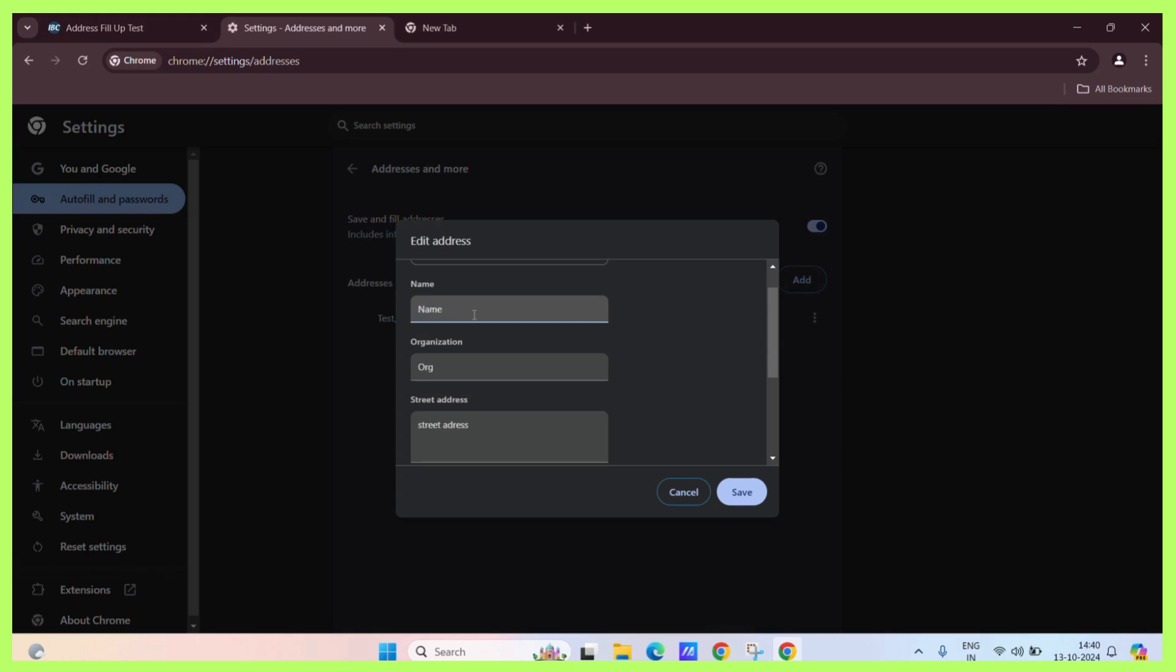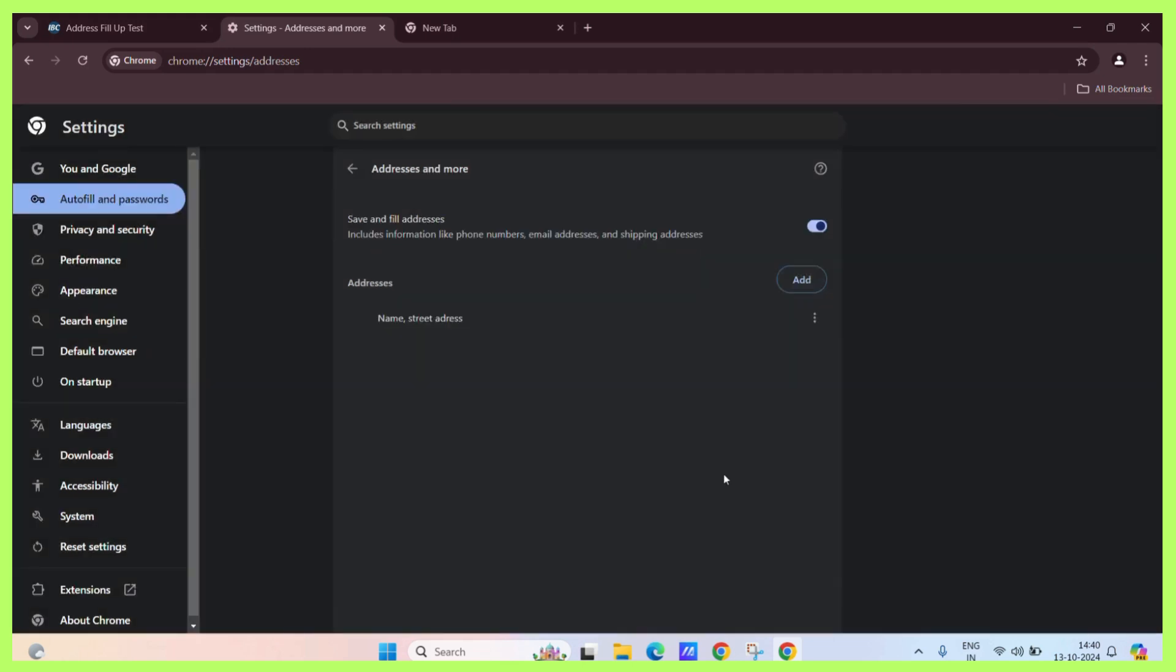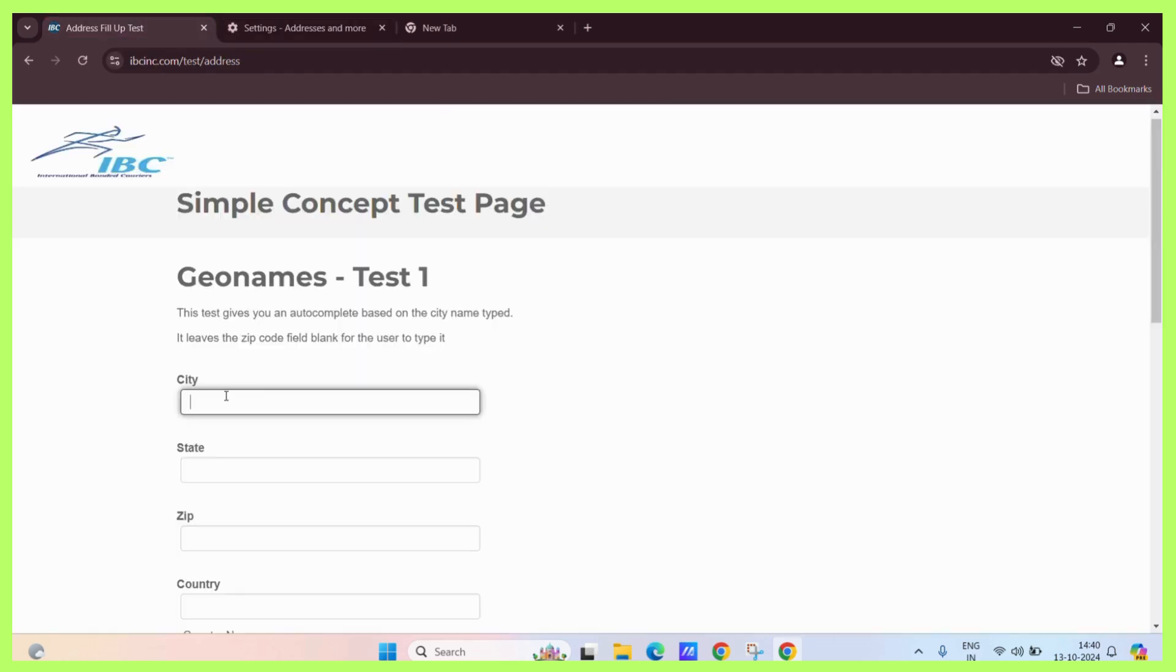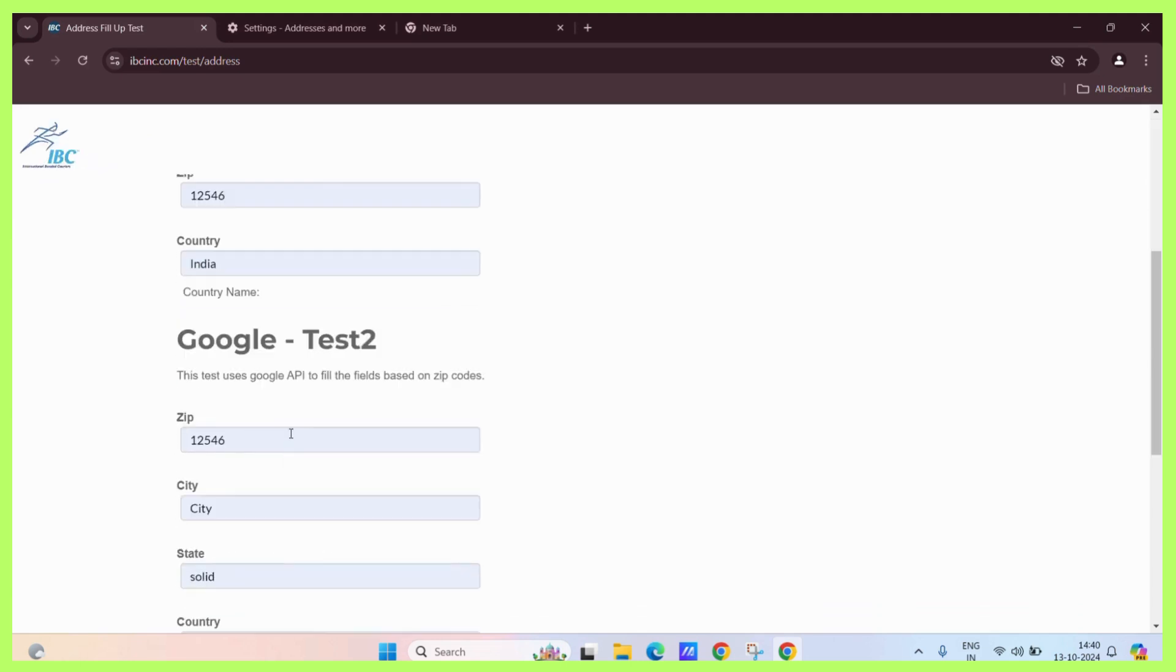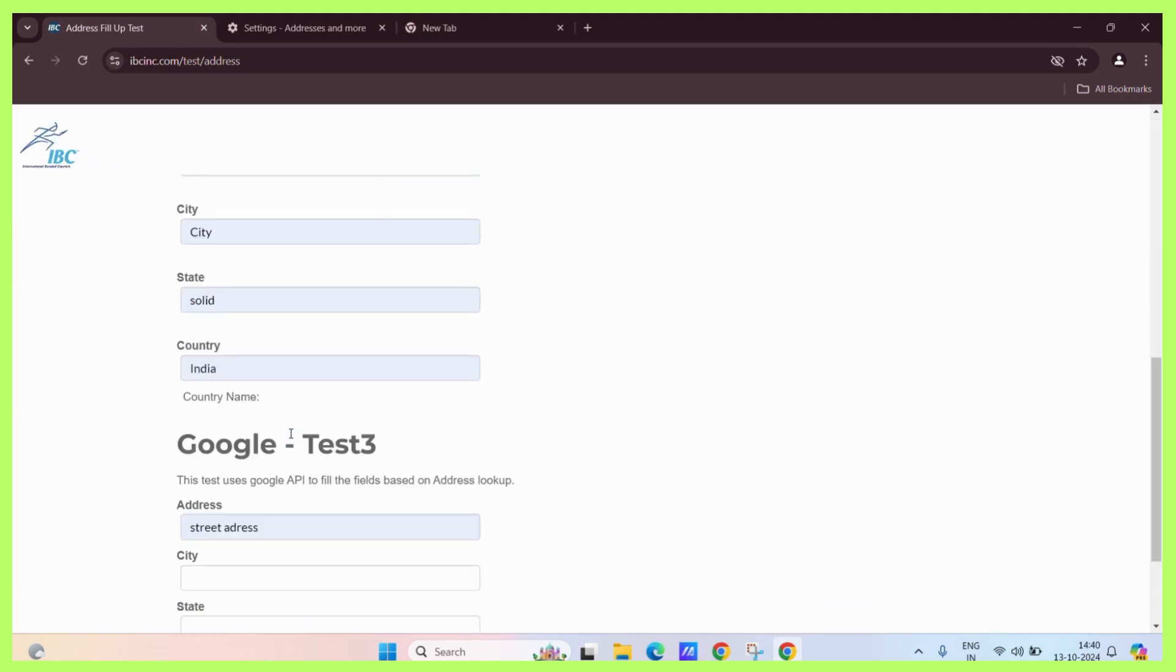You can simply save it and as you can see, it's saved and it will also reflect on here. Now in the name, it has also reflected here as well.